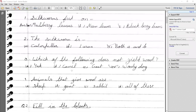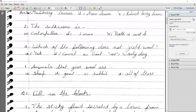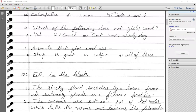Fourth MCQ: Which animals give wool? Sheep, goat, and rabbit — we get wool from all three animals. The answer is all of these.